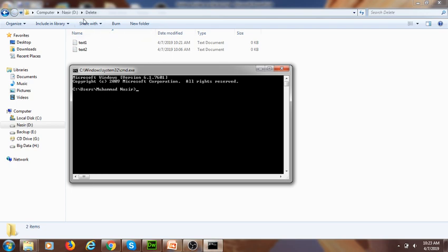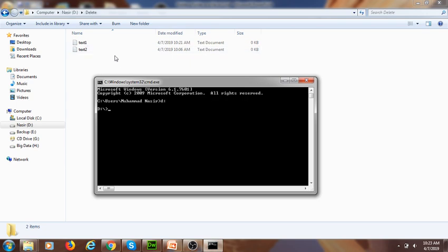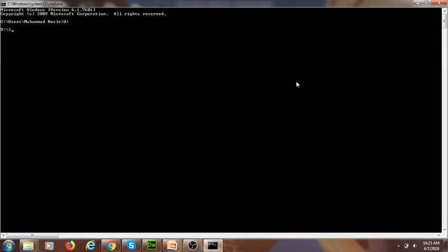By default I am inside the C drive. I want to move to D drive because I want to delete the specific folder called 'delete' that is inside my D drive. So first, go to the D drive by entering that command. Now I am inside the D drive and I navigate into the delete folder using CD delete.